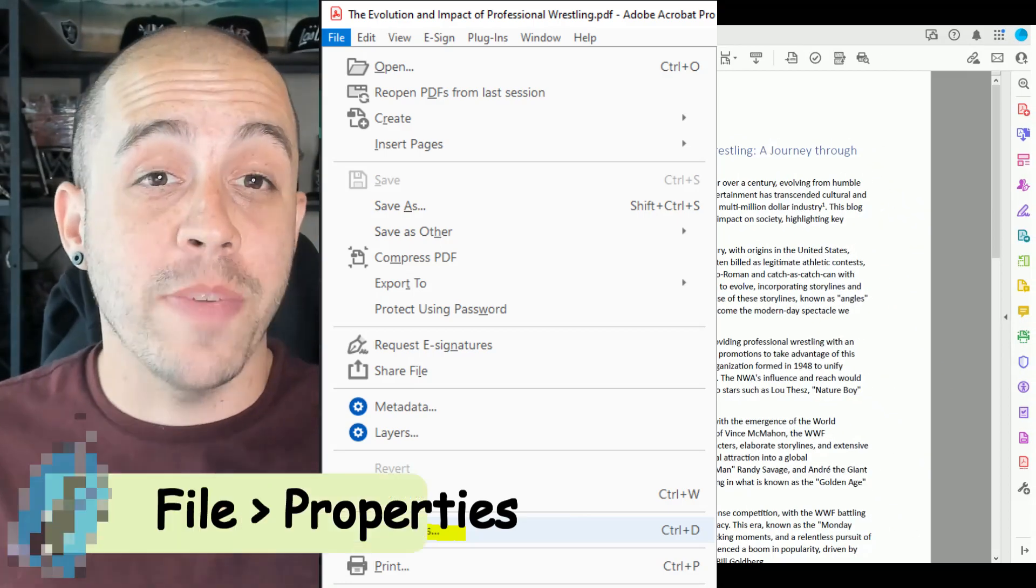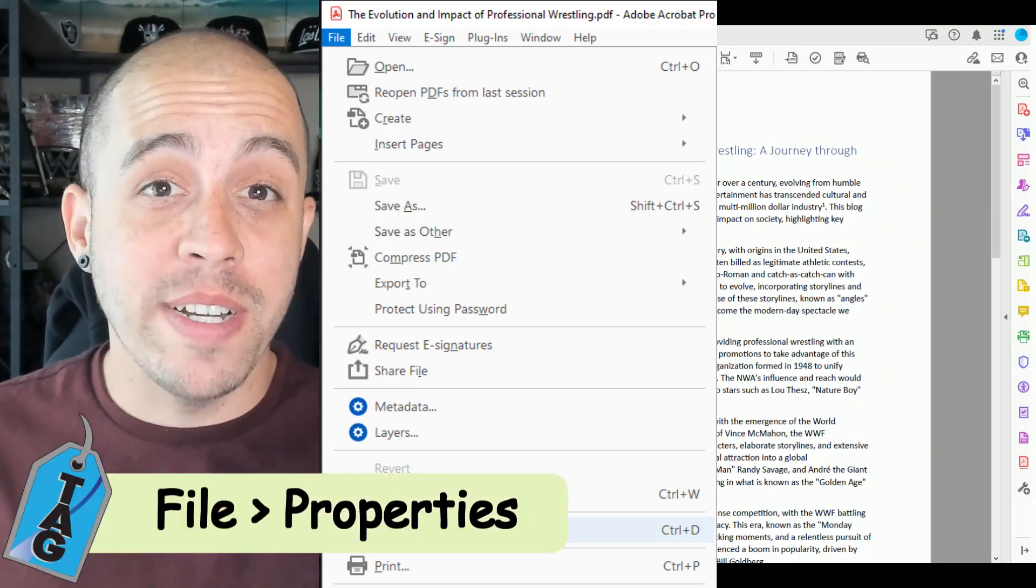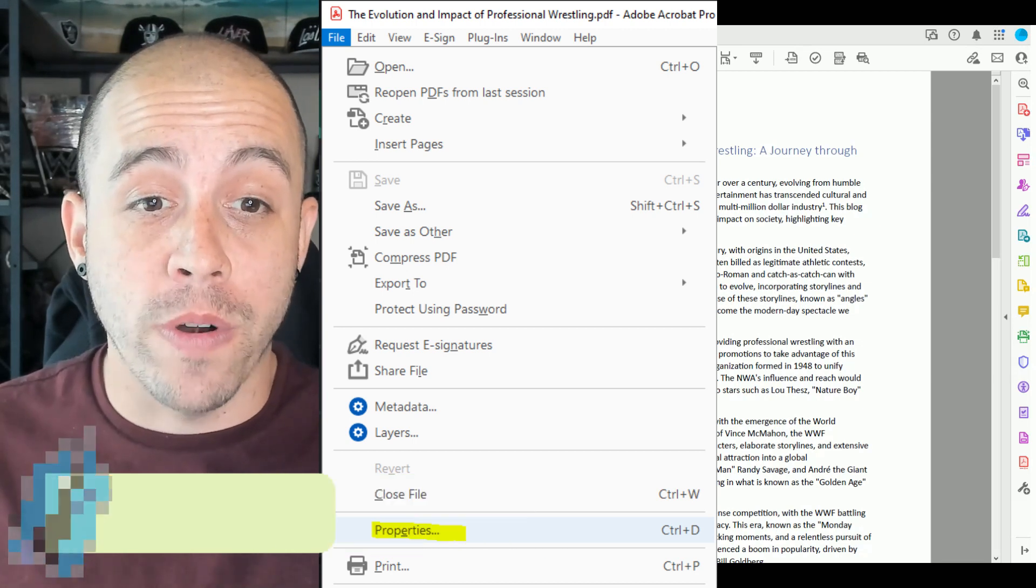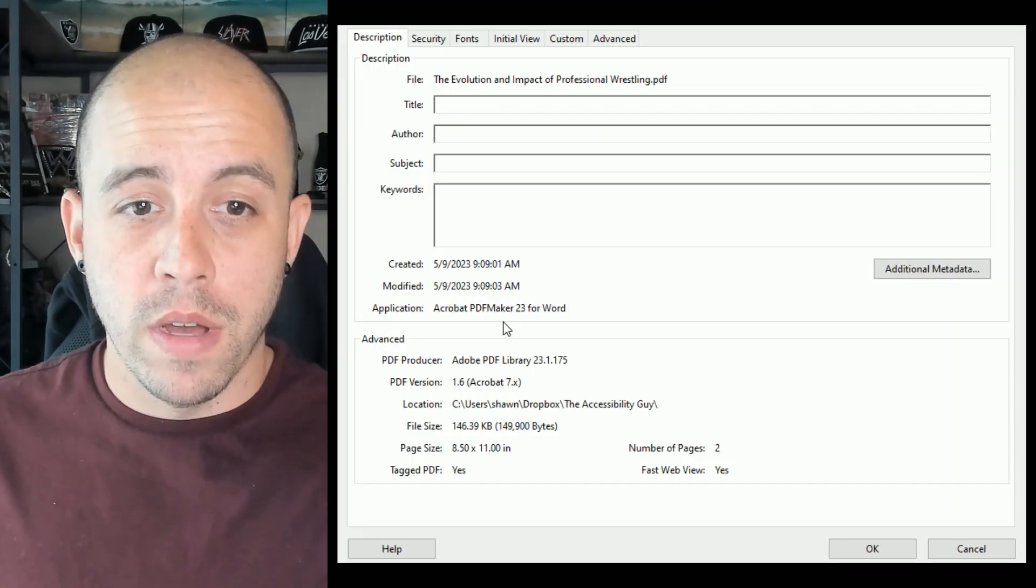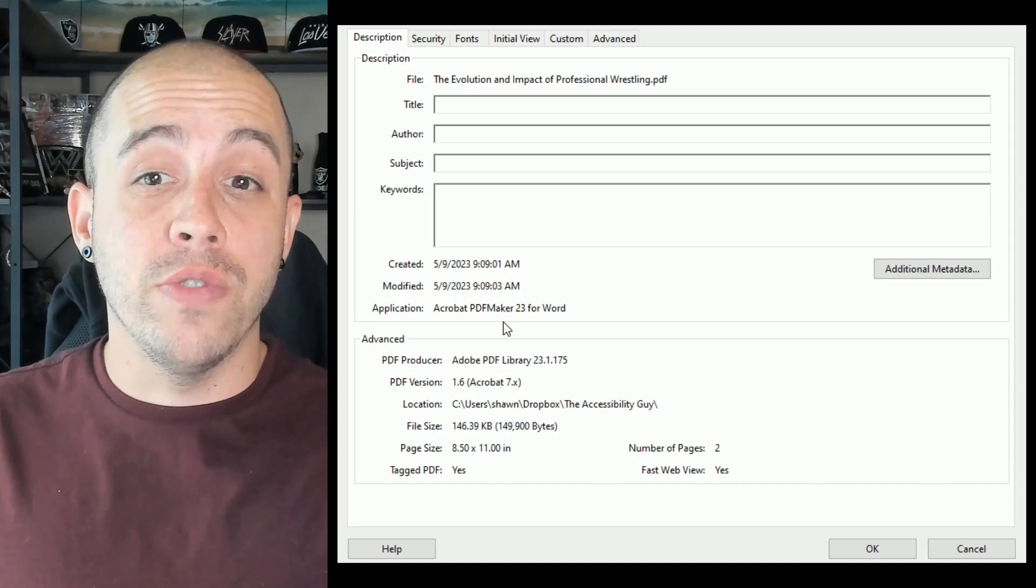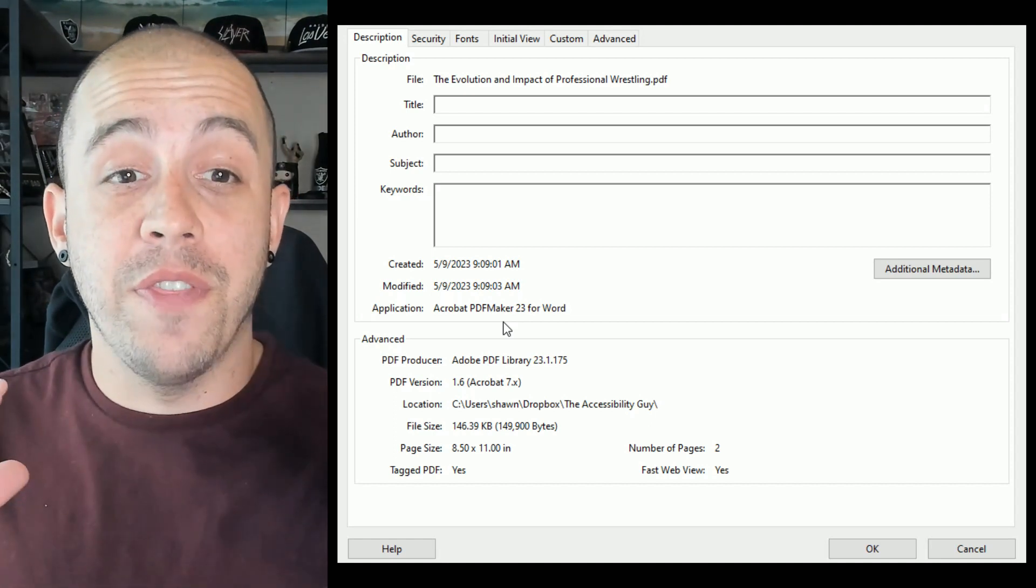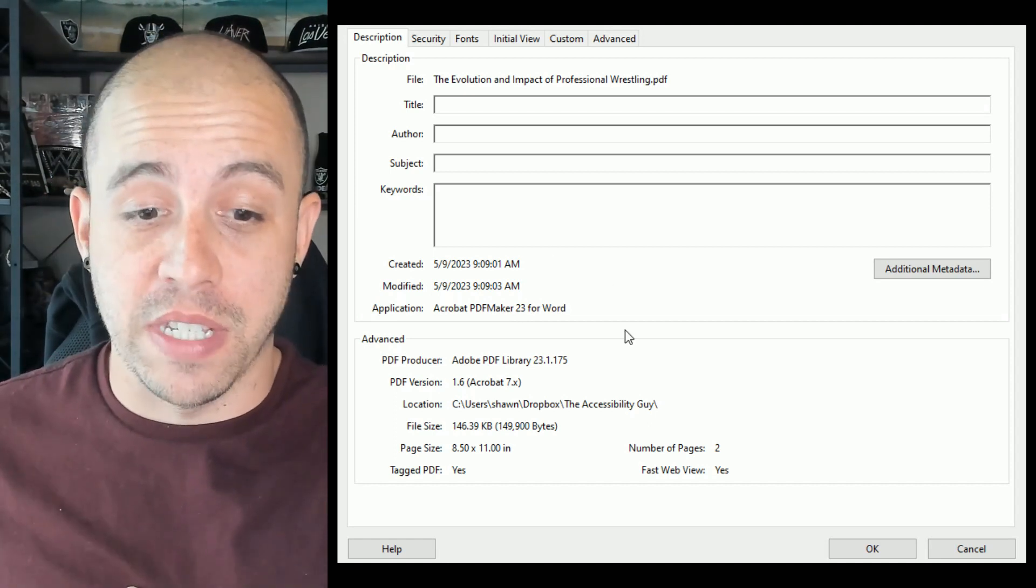To check our document metadata, I'm first going to select the file button in the top left corner and then select properties. From here, this is going to show what the current document properties are for this file.